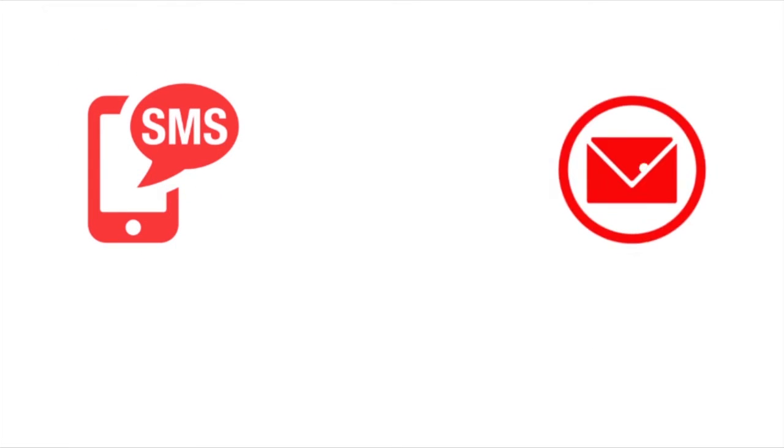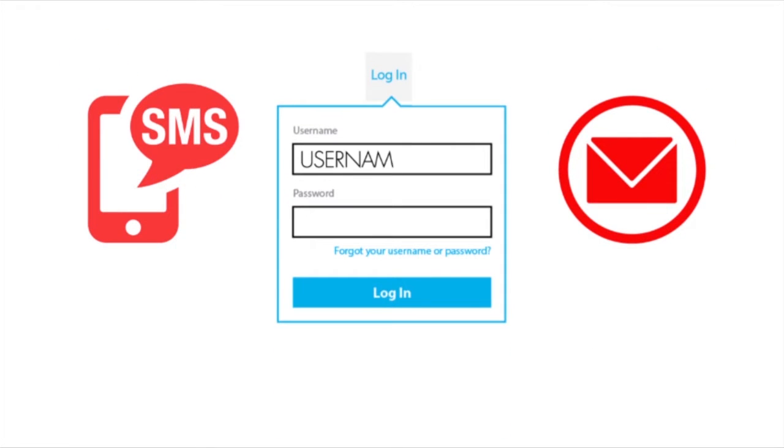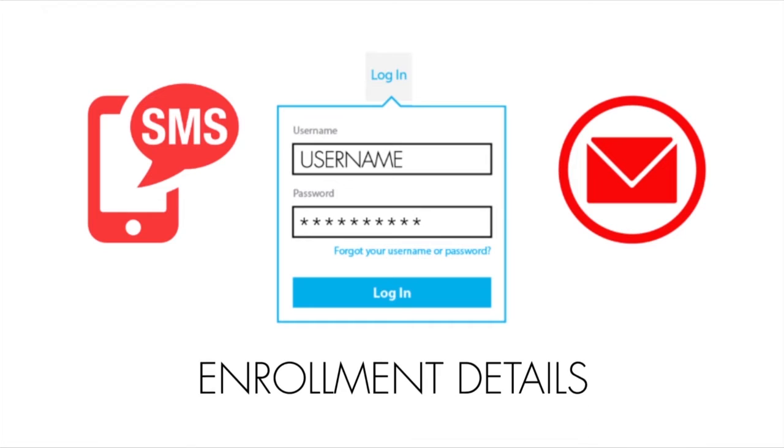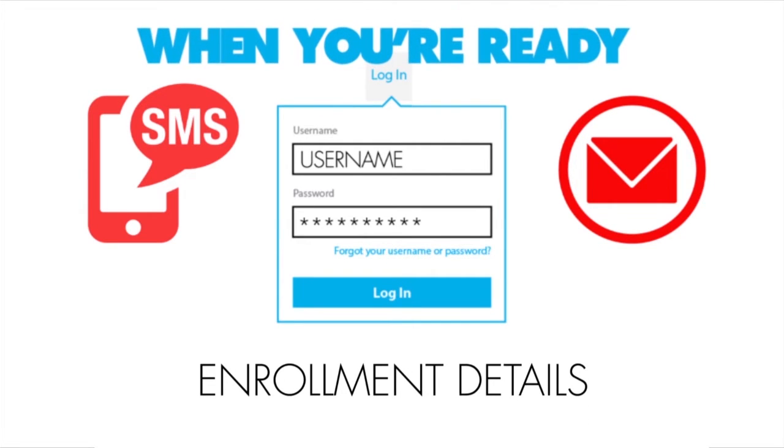An automated text and email will be sent to you confirming your username, password and enrolment details. When you're ready, all you need to do is log in.